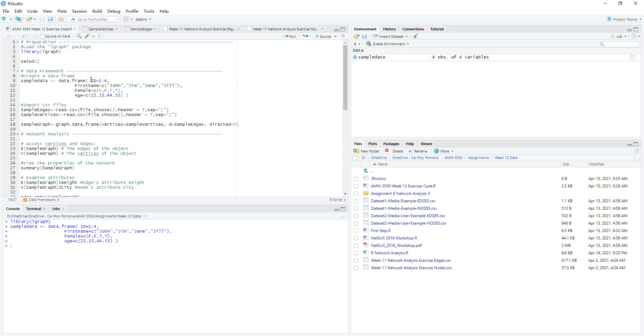This data frame contains four variables: id, first name, female, and age. For id, we specify four numbers from one to four.